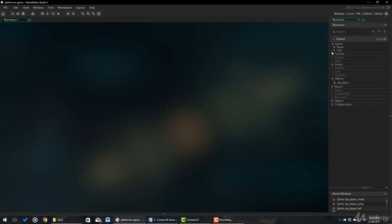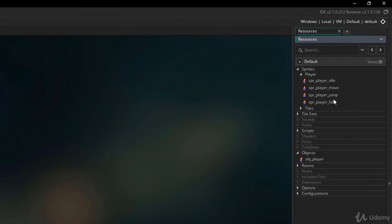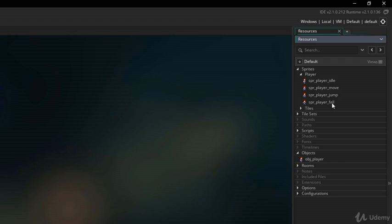So, I have some sprites here: one for idle, one for moving, one for jumping and one for falling. But before implementing this, I will create a mask sprite. Because when you change the sprites for animation, the mask changes as well.